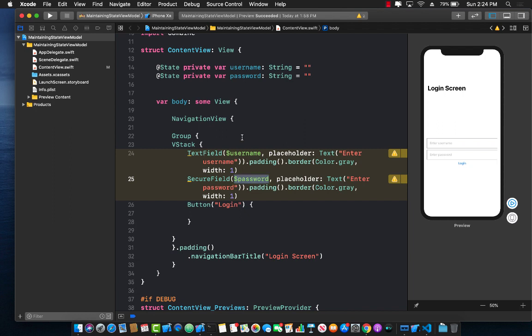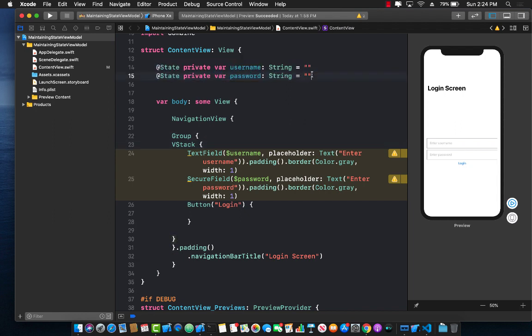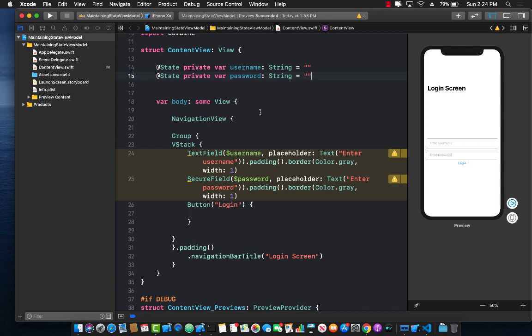Now this is fine, but the problem is that if we keep on increasing these state properties, maybe it's time to look at creating a view model that will accommodate the needs for this particular view — not only for populating the fields but also for triggering the web service which will authenticate the user.